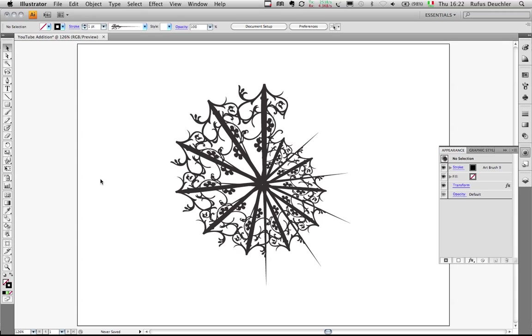Hello my friends, this is Rufus Deutschler. Yesterday I showed you how you can create that really cool graphic simply by using a brush stroke and the appearance panel.